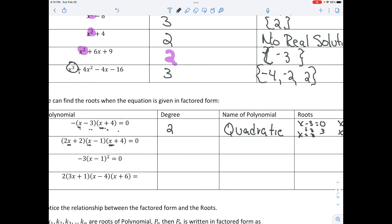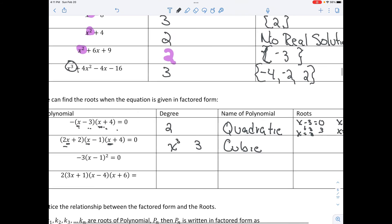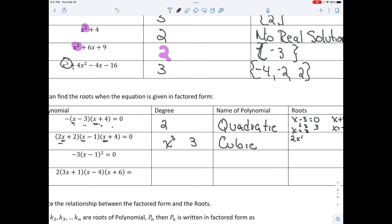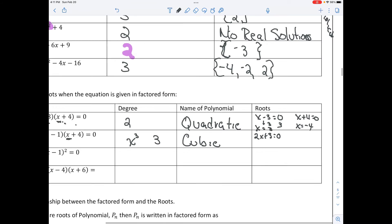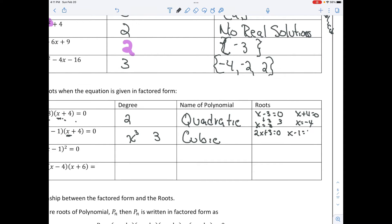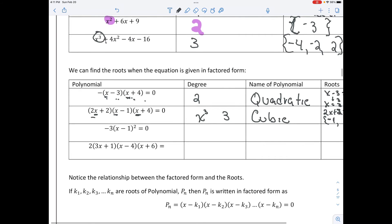For the next one, we have x times x times x, which makes x cubed, so the degree is 3 — a cubic, which we did the first day of this unit. We set each factor equal to 0: 2x plus 2 equals 0, x minus 1 equals 0, and x plus 4 equals 0. Solving these, we get negative 1, 1, and negative 4 as our three solutions.